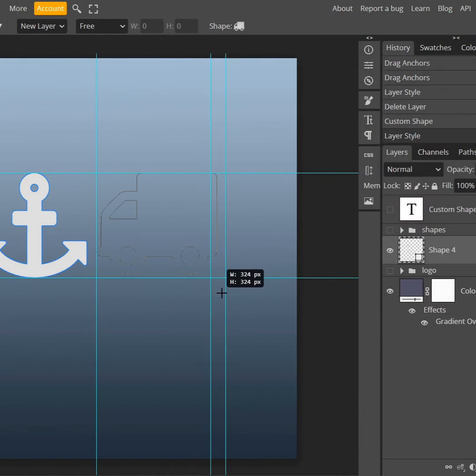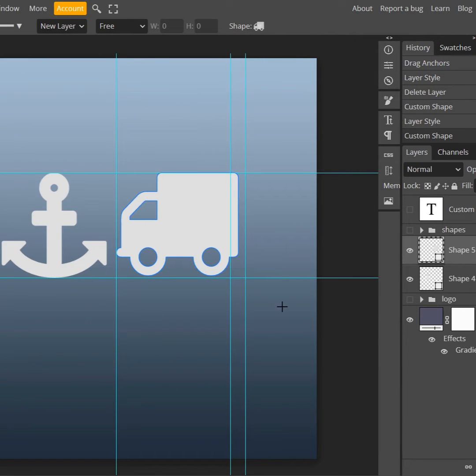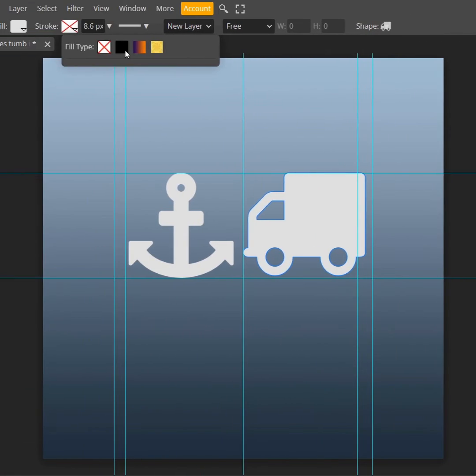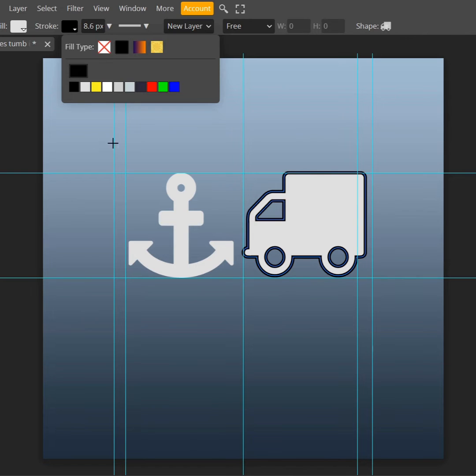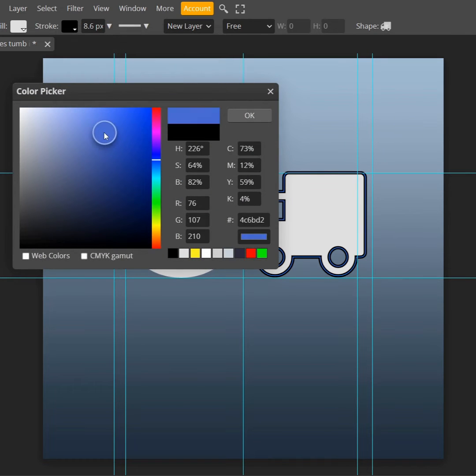Now I have two separate shapes. They are on separate shape layers. I can give a stroke to the shape and I can control the stroke color from here.